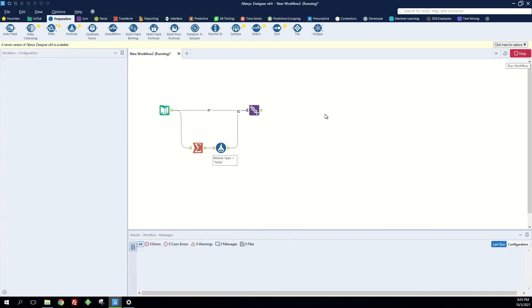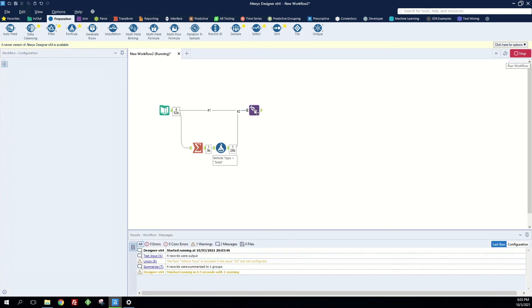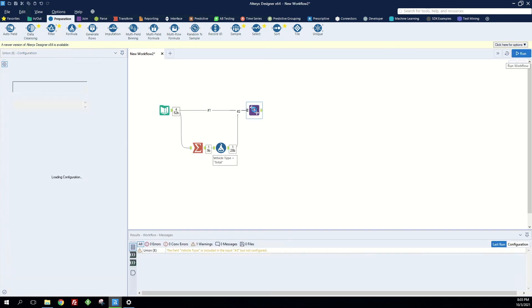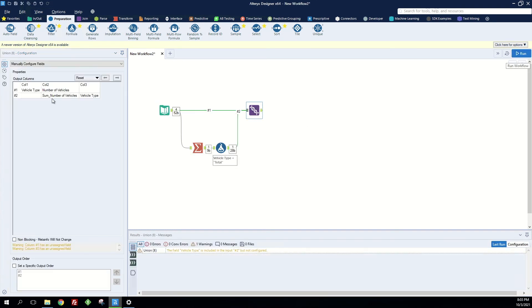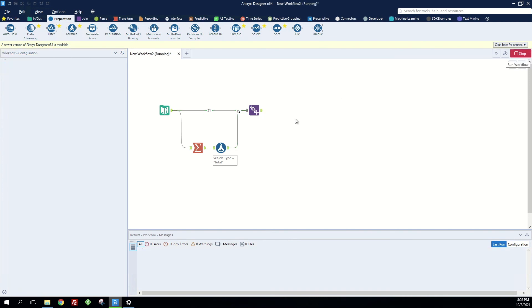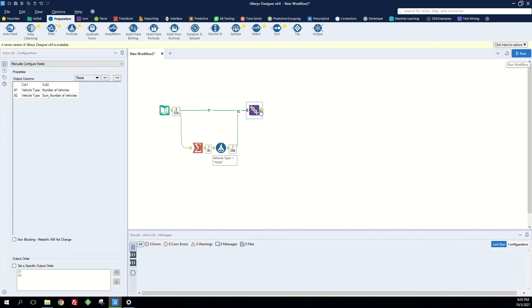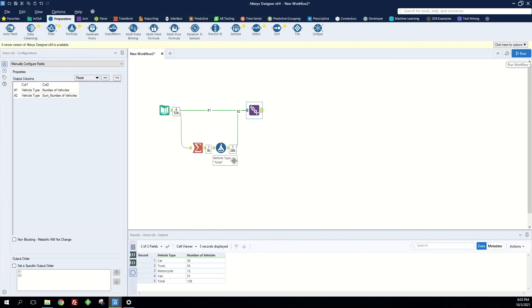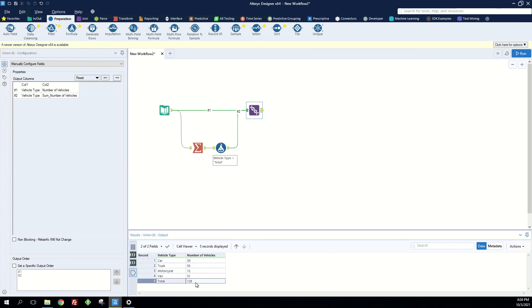So now when we run this again let's check to make sure we're still configured. We're not but no problem we can rearrange these in the order that we want. And when we hit run again we'll see that we've got our four original rows and our total row at the very bottom.